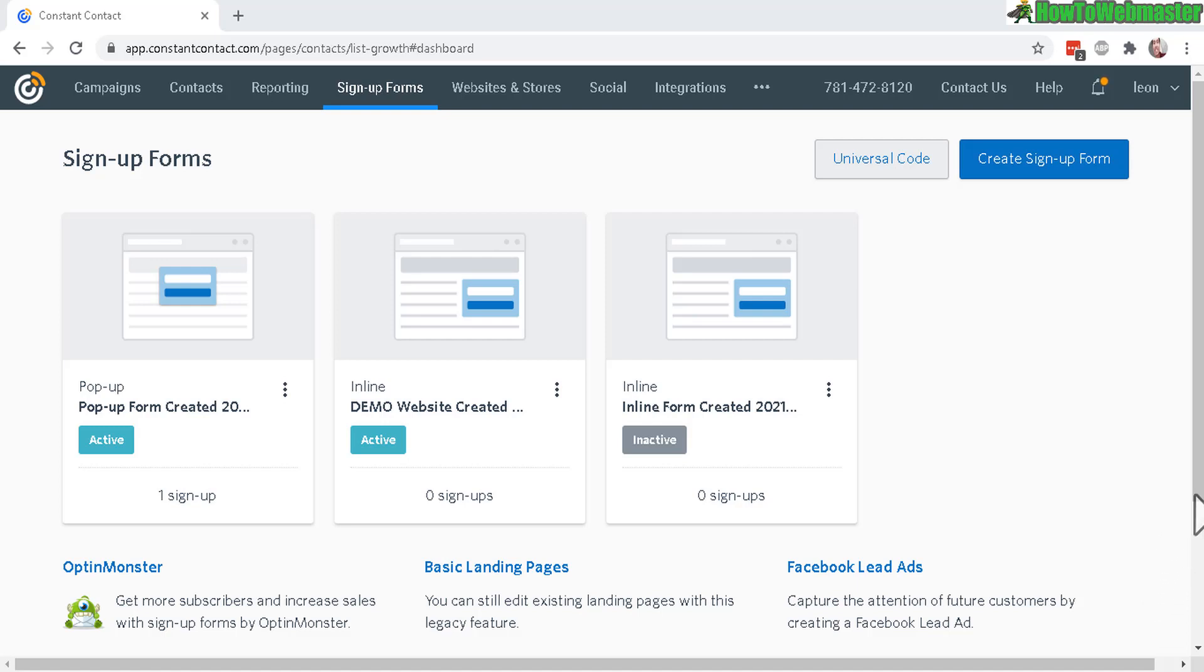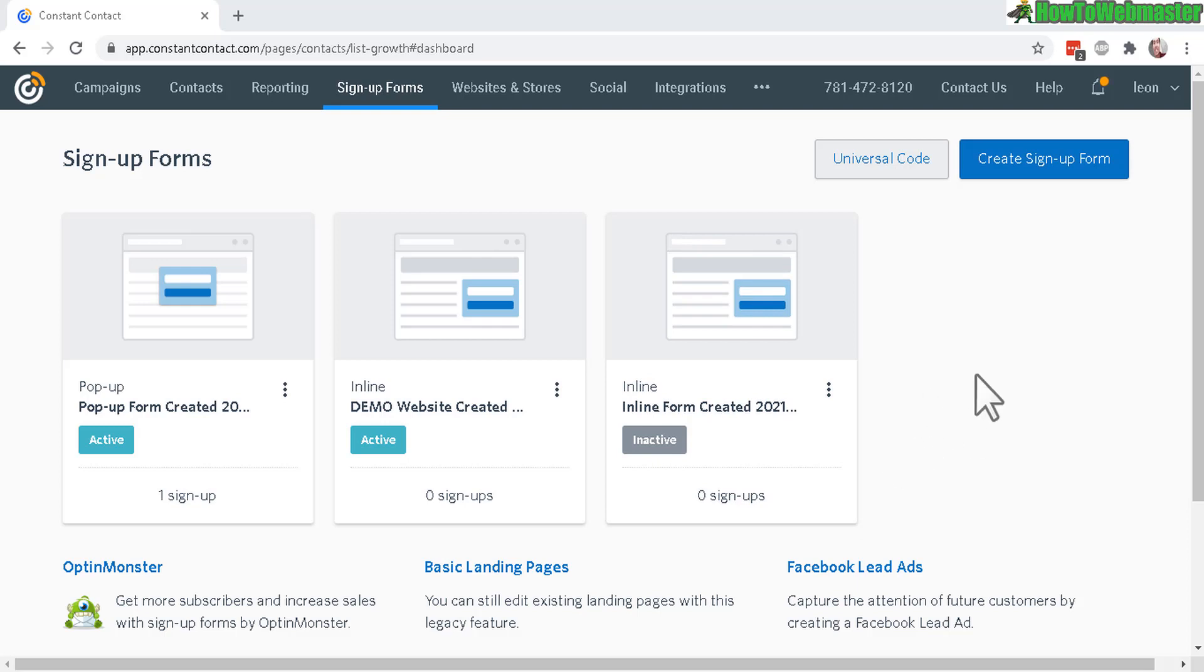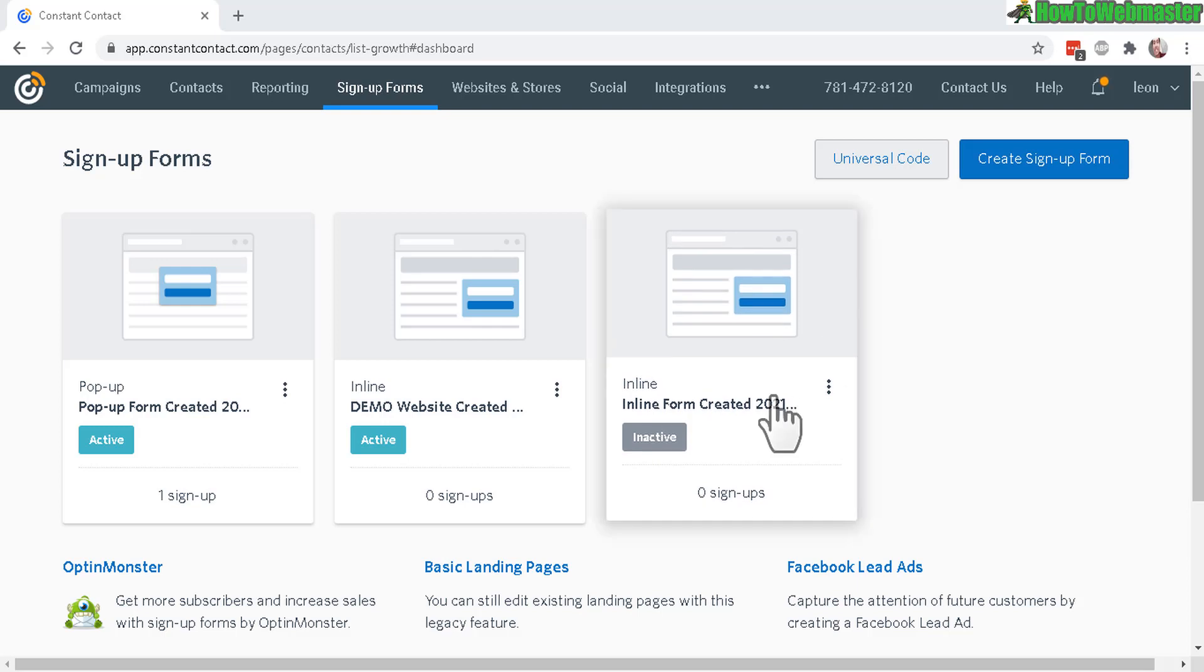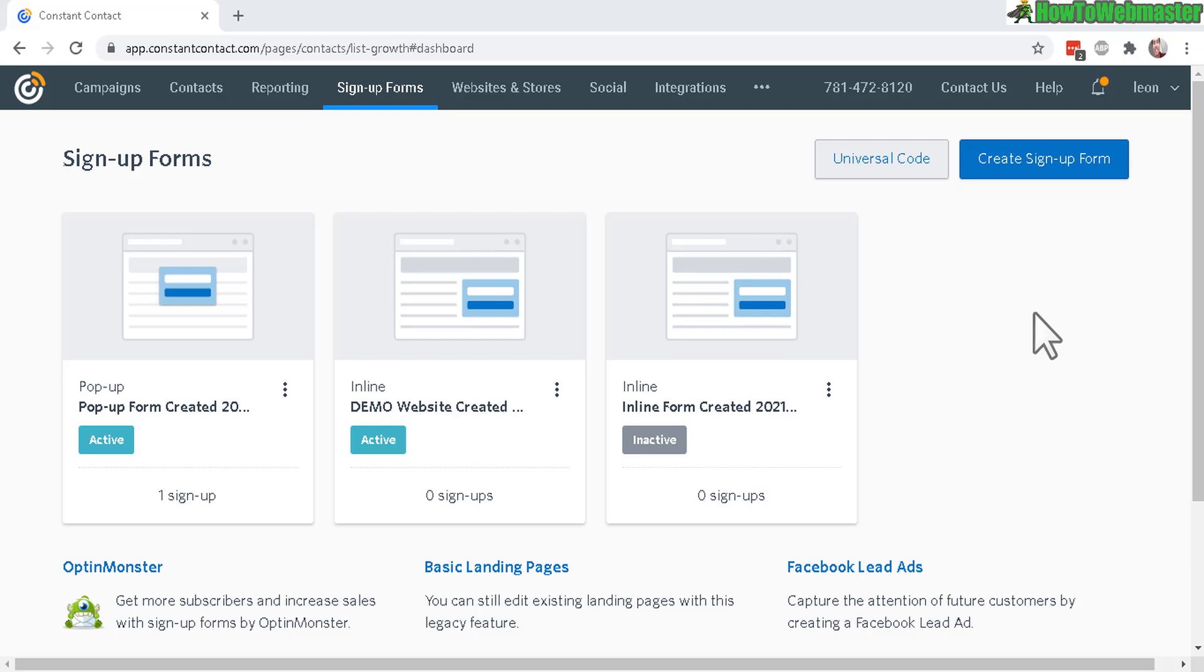Today I'm going to show you how to create a landing page with a signup form or a web opt-in form by using the Constant Contact built-in landing page creator. You can do this without a website.